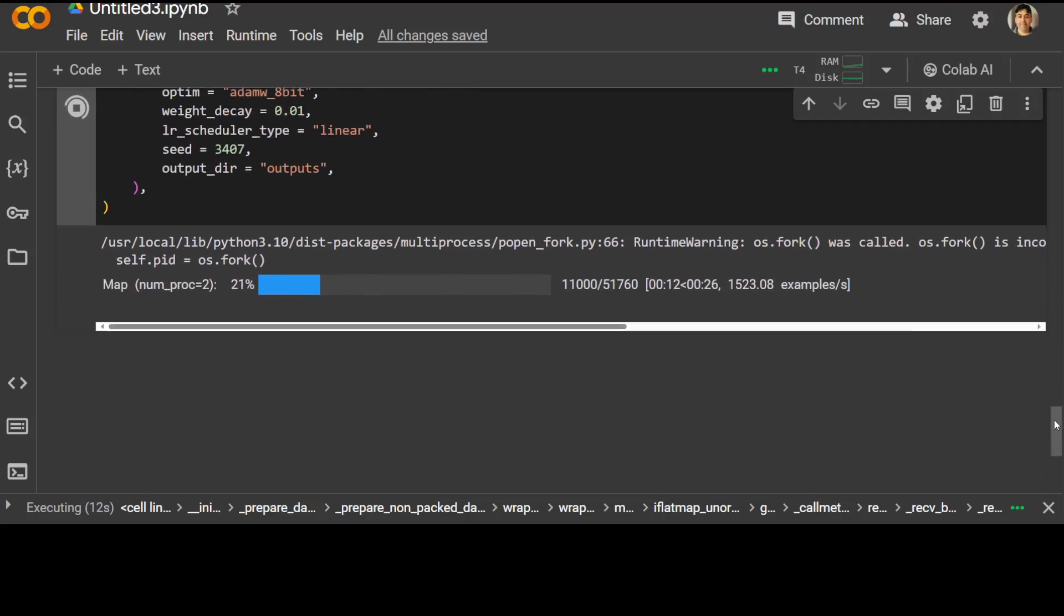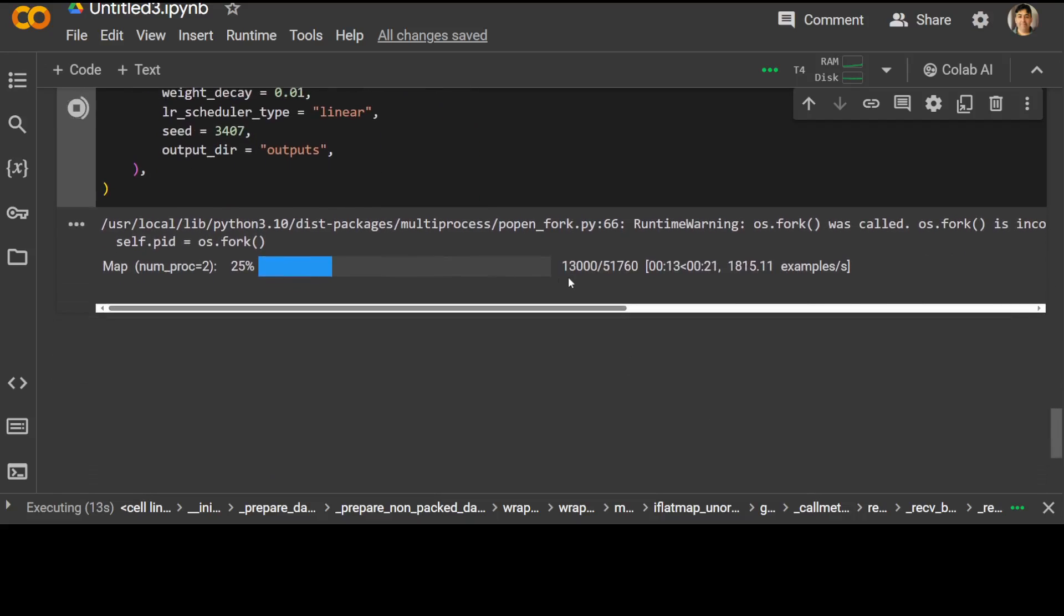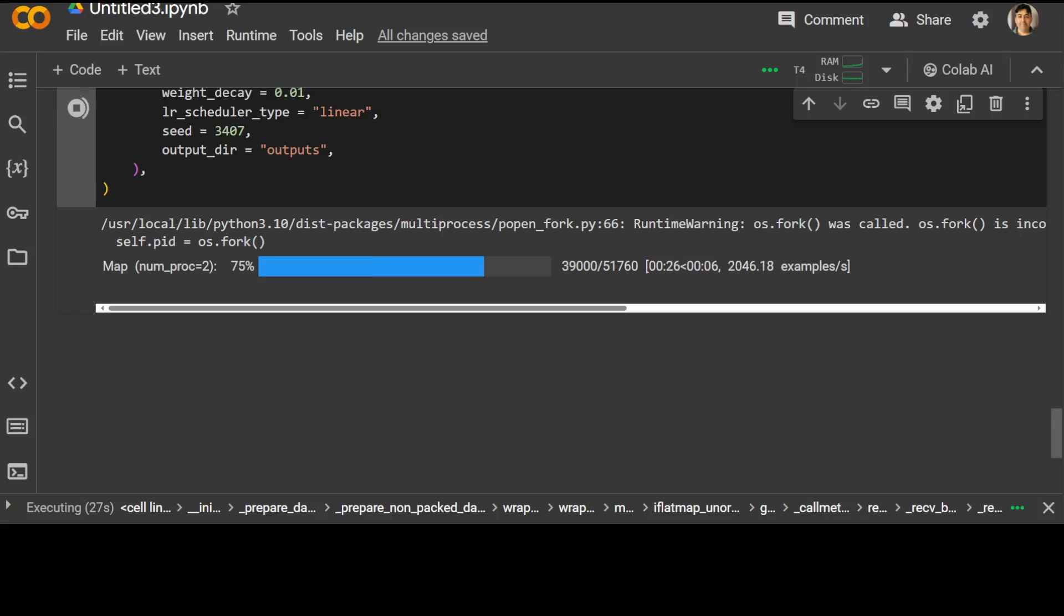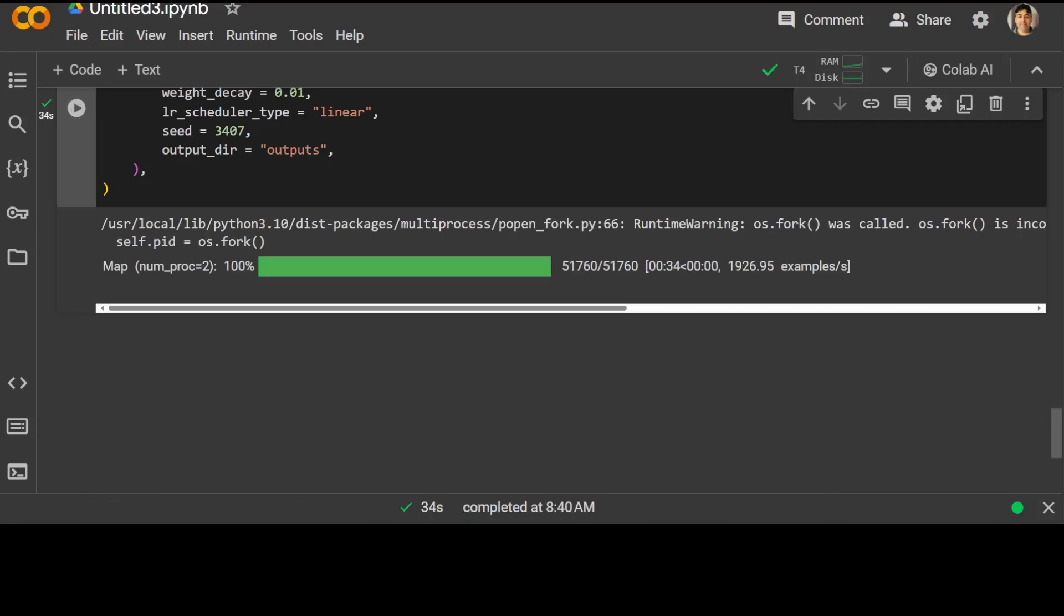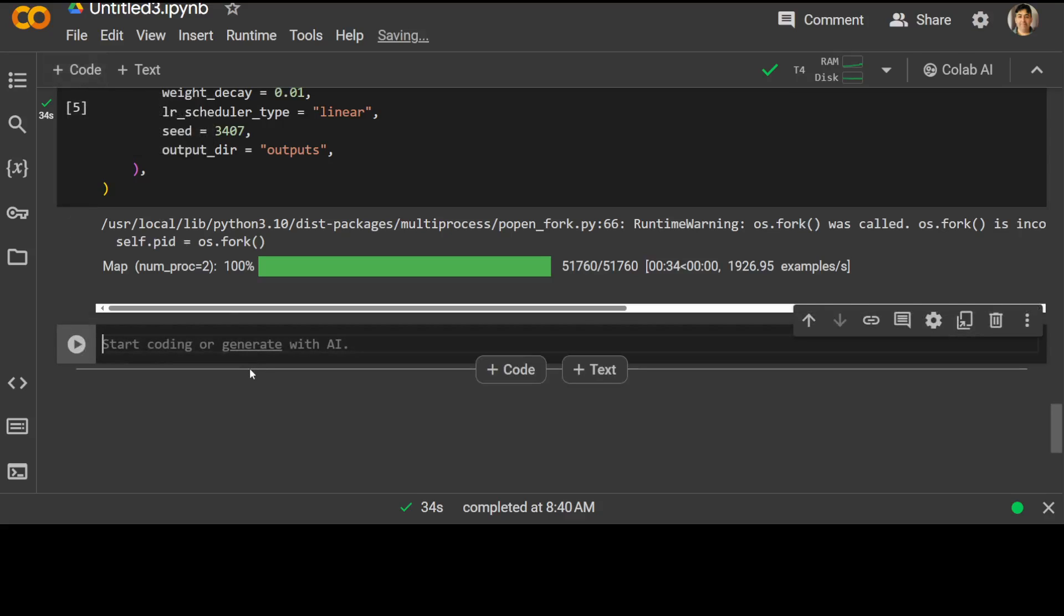So I'm just importing it from the SFT trainer and then I'm defining the trainer for all these parameters. If you don't know what these are, please feel free to check those videos out. And that is done, now let's start our trainer.